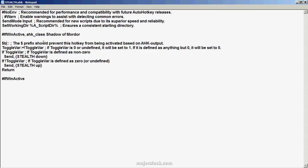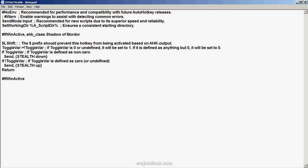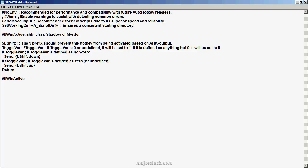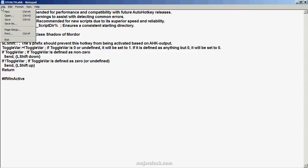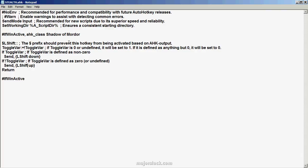Or, let's say you want to use Left Shift, which is something people commonly use. Type in capital L, capital S, H, I, F, T — 'LShift'. Let's use that as an example. Replace all three instances of 'stealth' in this code with 'LShift'. One, two, and three. And that's it. Then go up and save the file, and you're done.